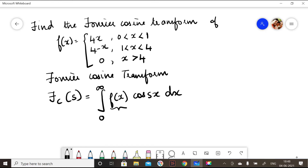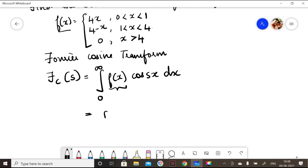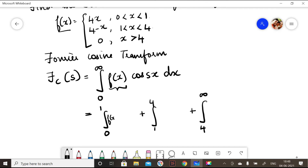Now look at my function f(x). My function f(x) has three parts: one is 0 to 1, one is 1 to 4, and x greater than 4. So we split the limit and write: integral 0 to infinity as integral 0 to 1, plus integral 1 to 4, plus integral 4 to infinity, of f(x) cos(sx) dx for each part.